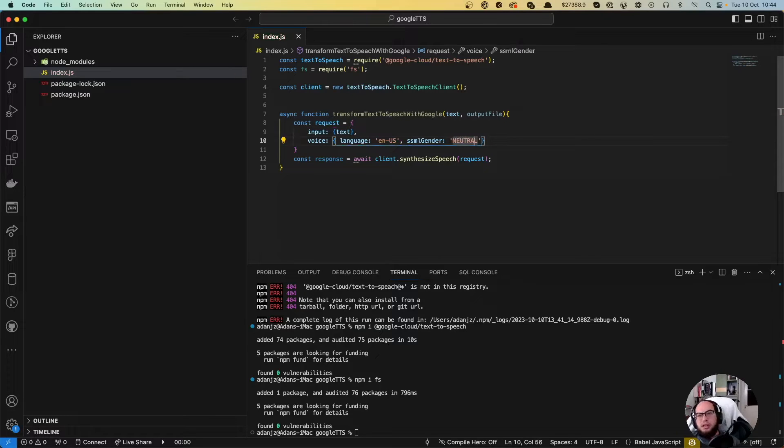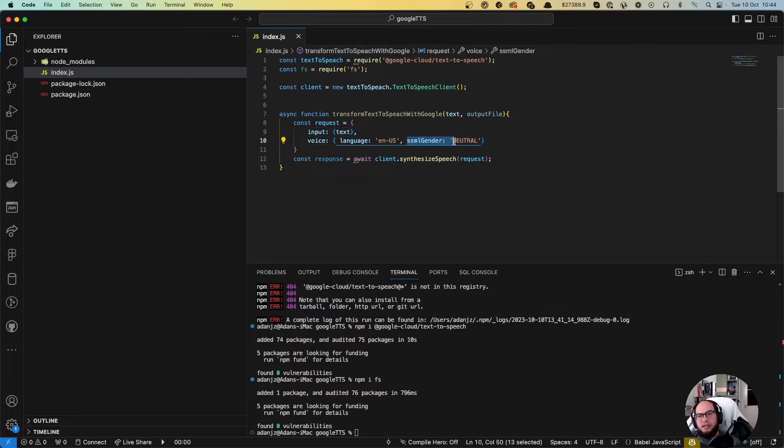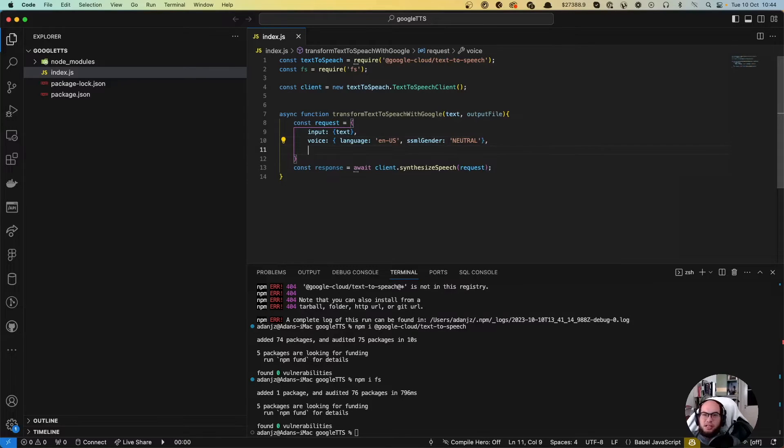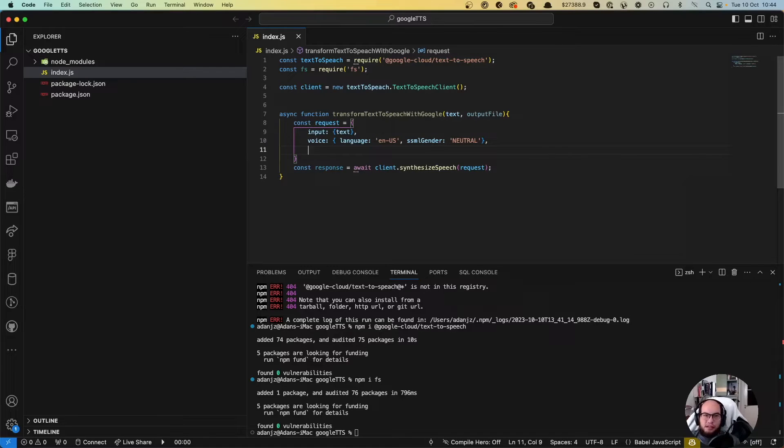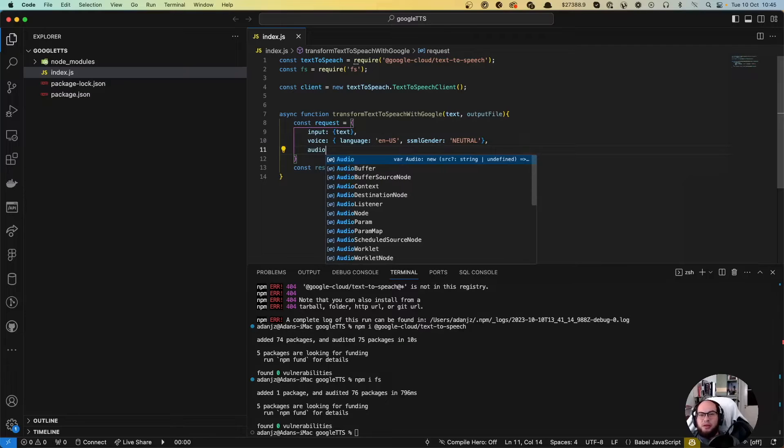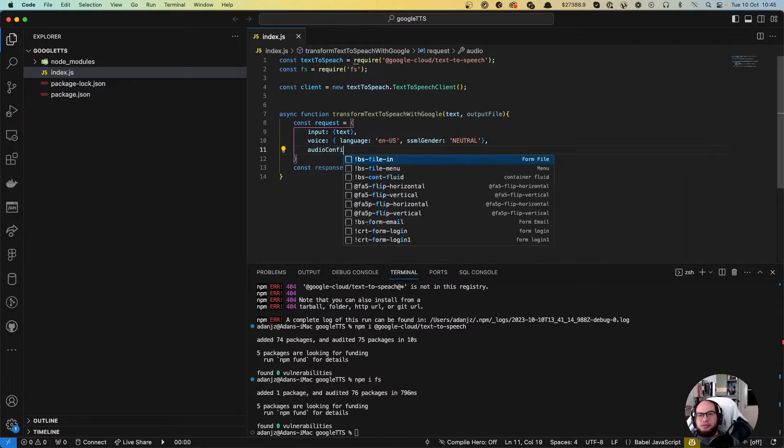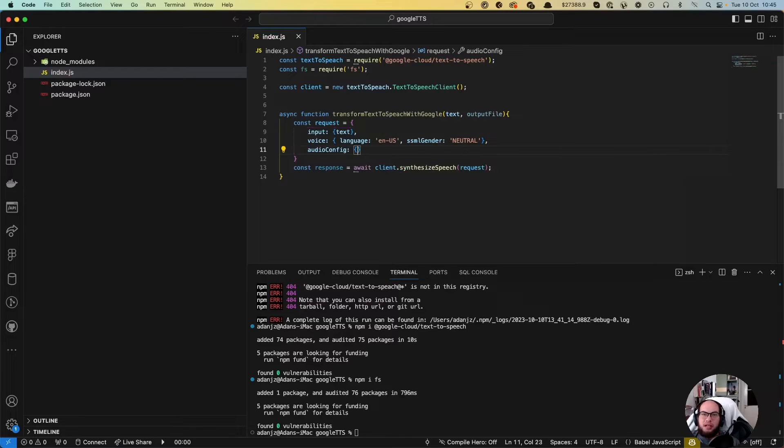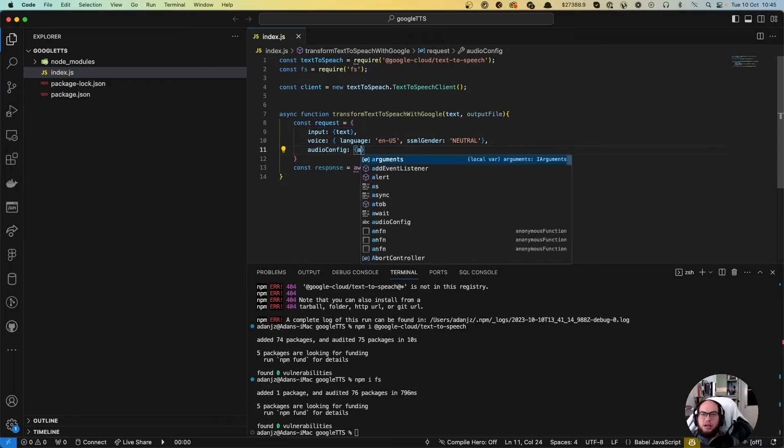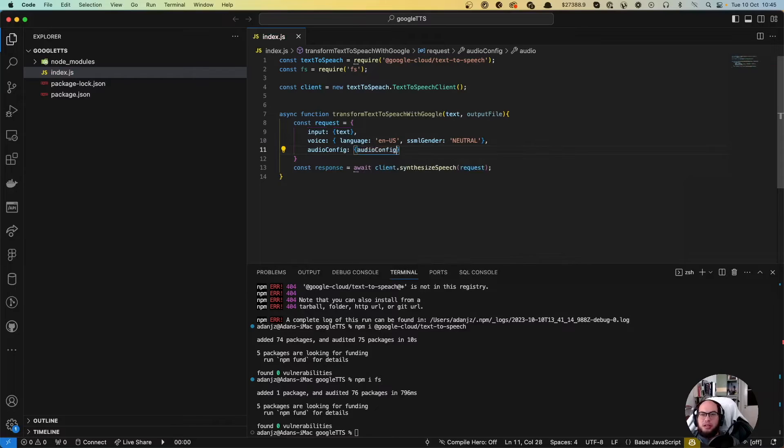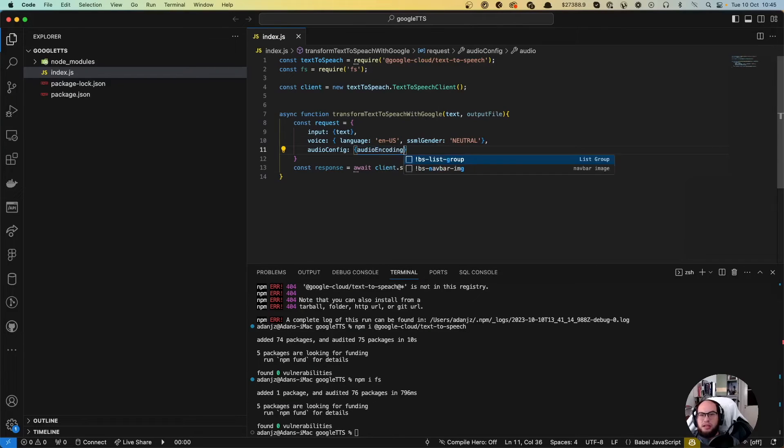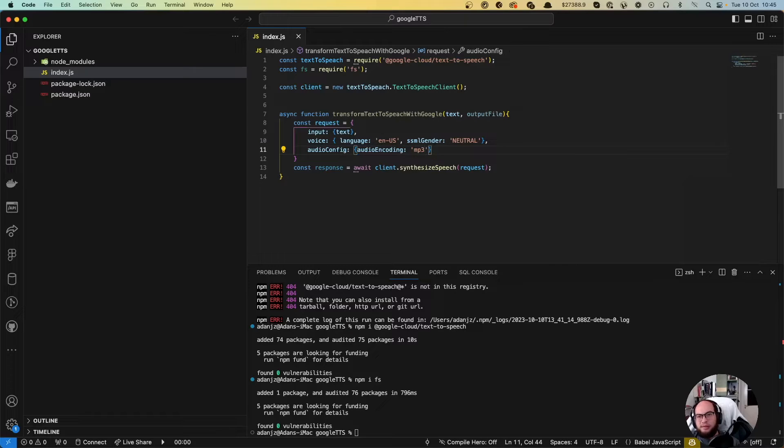In here you could do, there are a lot of synthesized voices. You can do adult men, adult women, baby, or different types of SSML genders. You can check that out in the documentation. I'll add the link below. On the audio config it's gonna be audio encoding, that will be an MP3. Actually it's MP3 in uppercase. Perfect.